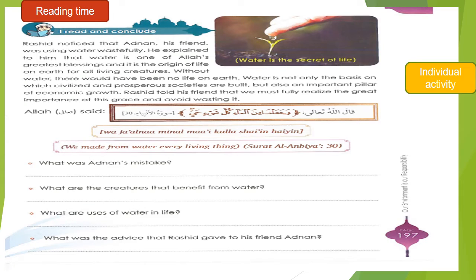In our reading time, try to read this short paragraph and try to answer the following question.